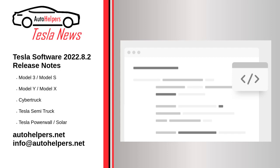Tesla Software 2022.8.2 Release Notes. March 16, 2022. After seemingly skipping a public release of 2022.8 altogether, Tesla has started releasing 2022.8.2, which contains a number of new features.